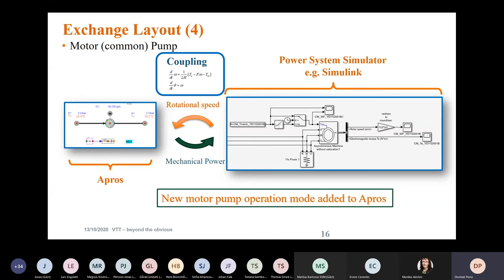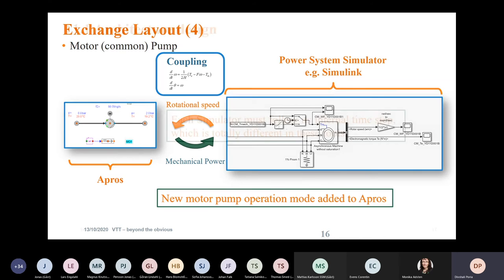We allow the power system simulator to handle the speed equation. The reason is that APROS was developed by Fortum and VTT, and we have access to the code behind this commercial program. So we could create new operation modes for the different turbines and pumps to enable active co-simulation and receive data from the other software.